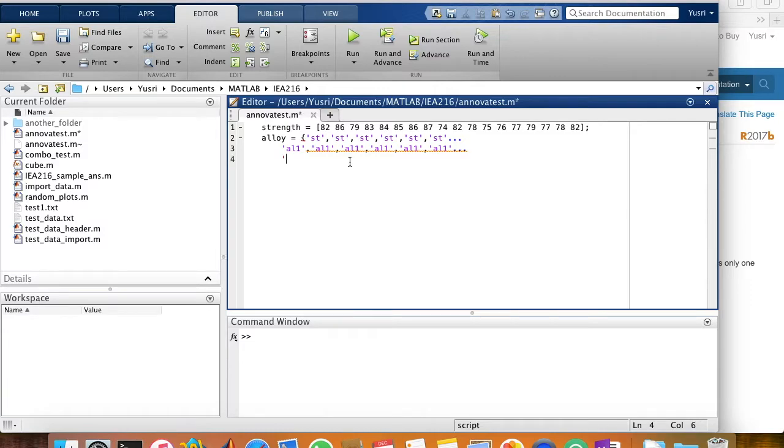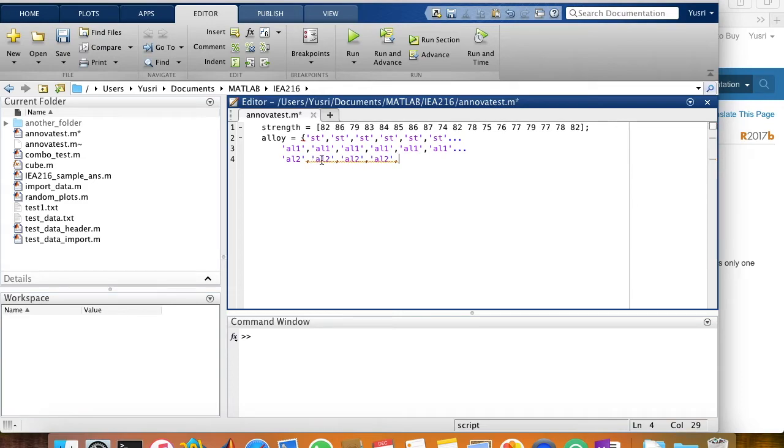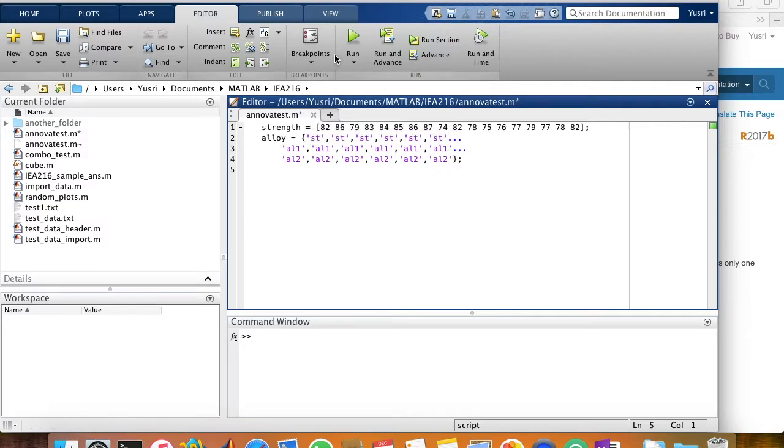And the last group. So let me just run this to see whether there's no bugs in it.